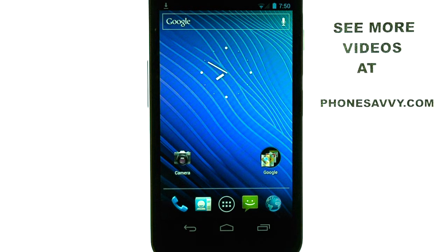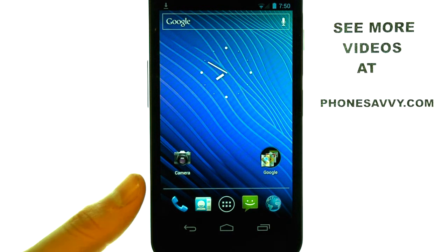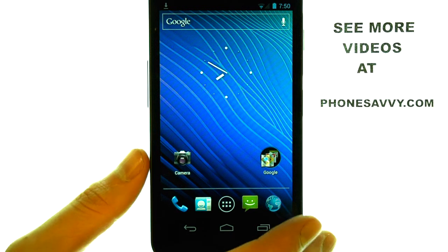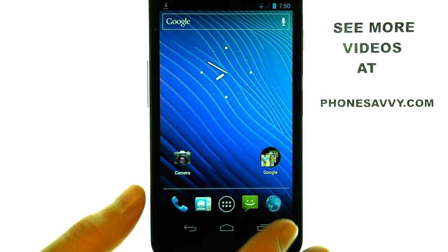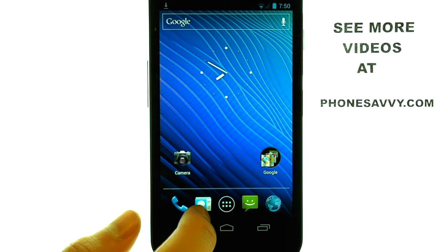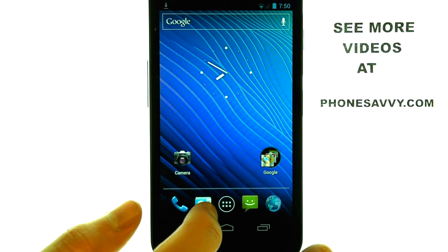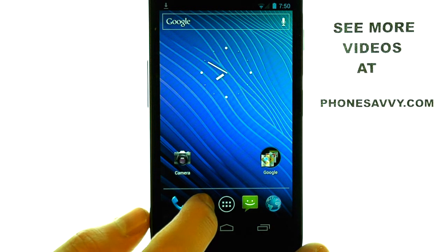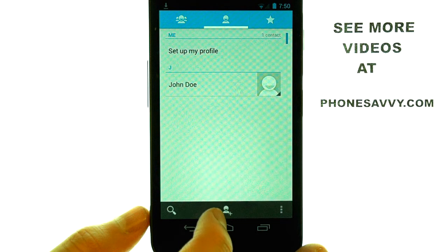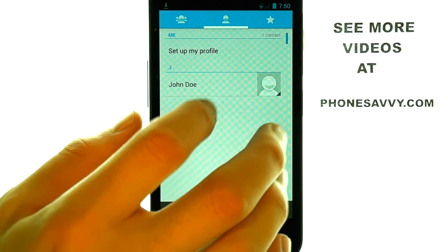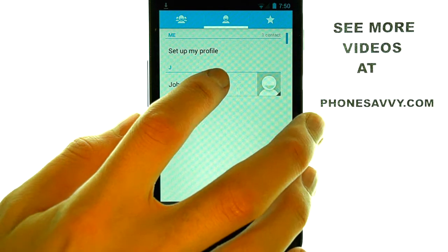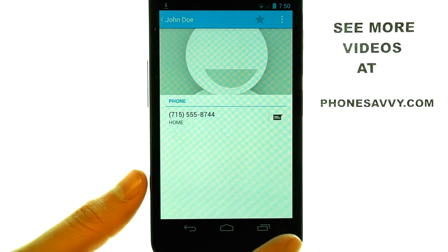Welcome to PhoneSavvy.com Smartphone Training Videos. If you want to add a photo to a person in your contact list on the Samsung Nexus, the first thing you will do is select your People application or your contact list, and then select the contact that you want to add a photo to.